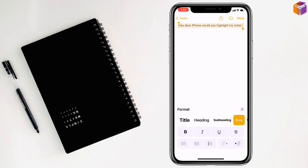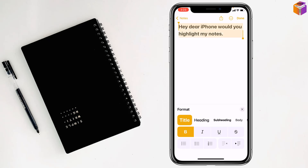So if you tap on title it will be bold. And if you want to make it italic you can tap like this. And also if you want to make it underlined you can tap on here. So like this you can bold it.